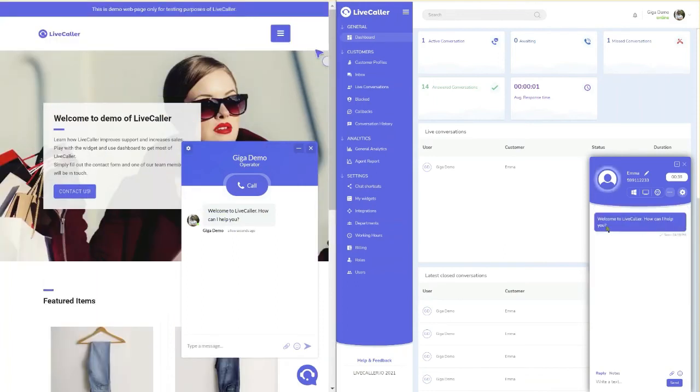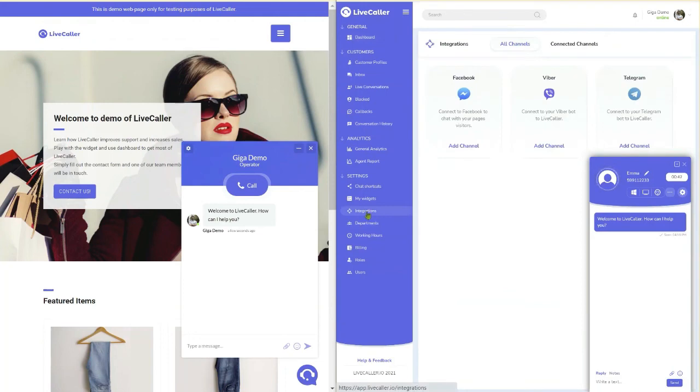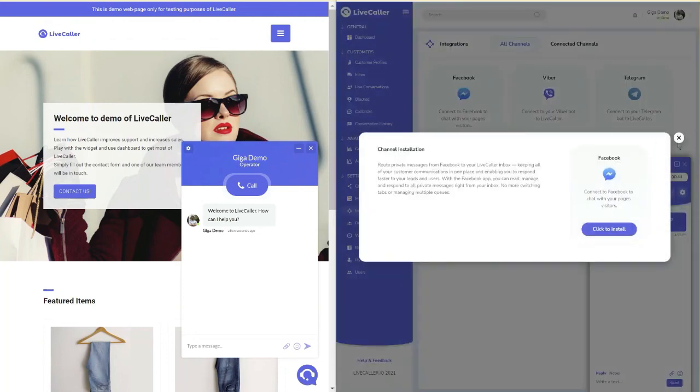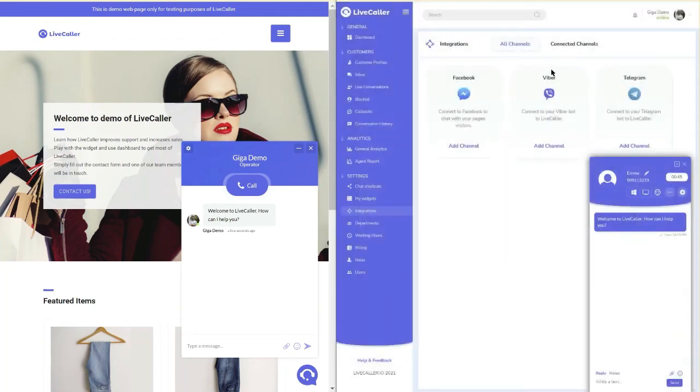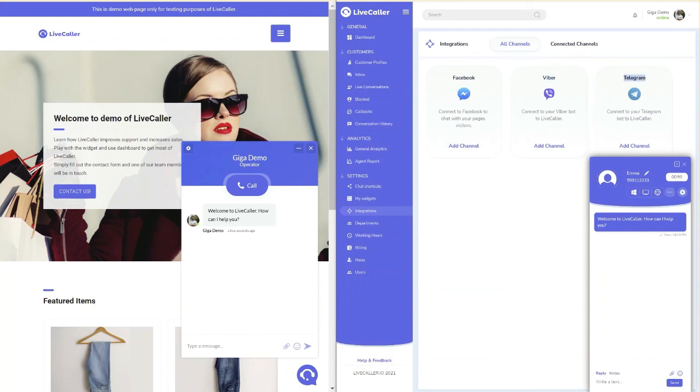For further collaboration, integration with different communication channels like Facebook Messenger, Viber and Telegram give you the possibility to be everywhere, where your customers are.